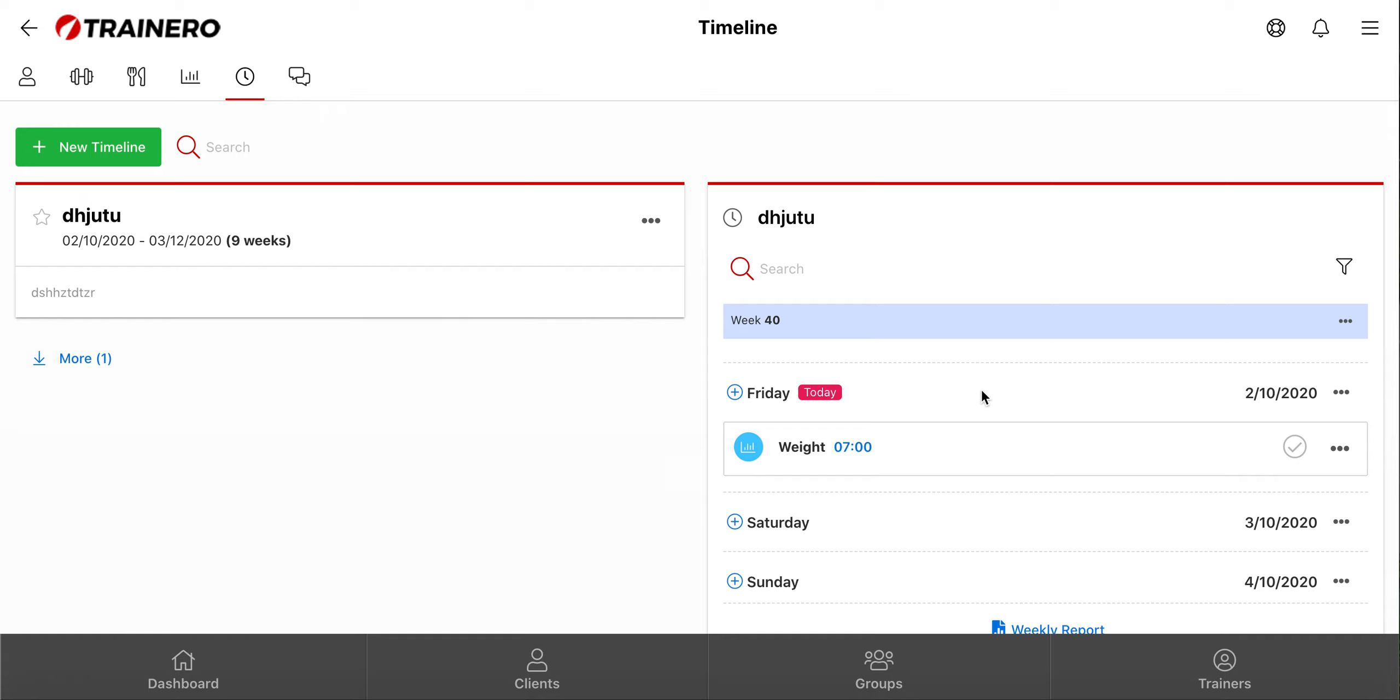Timelines work automatically, so you just create the content into the timeline, and TrainRow shares it with your clients and groups. This allows you to coach and manage a very large number of clients without increasing your working hours.